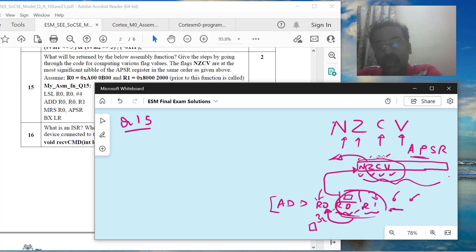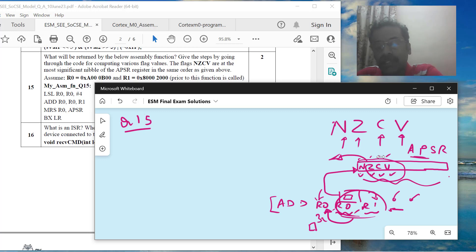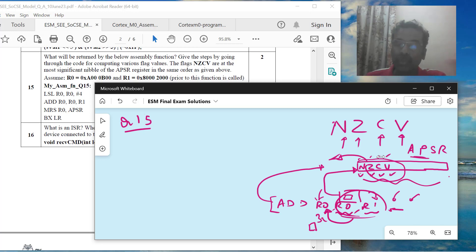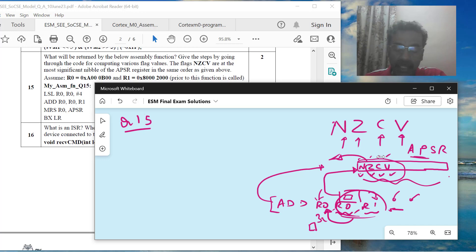It could be a logical operation, or any MUL or DIV instruction. Whichever instruction the CPU is executing, if it is supposed to impact the flags, that will happen. That is how you should understand the significance of NZCV, or the status flags that the processor has.